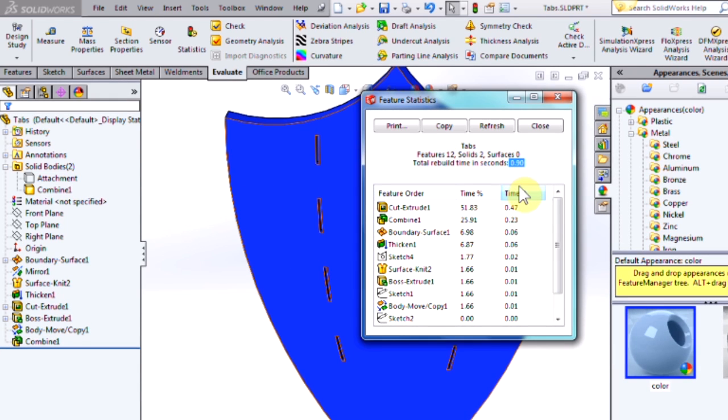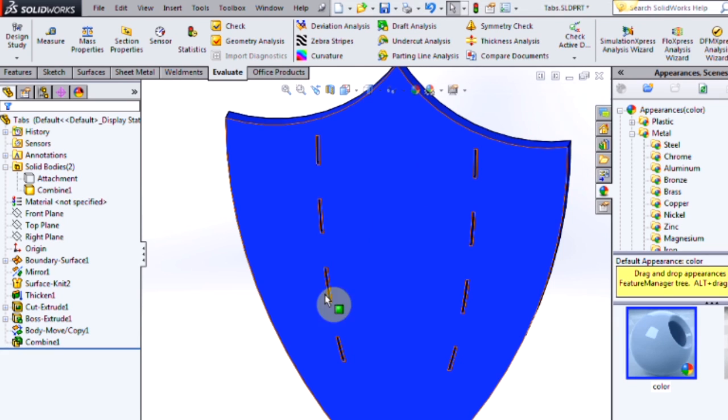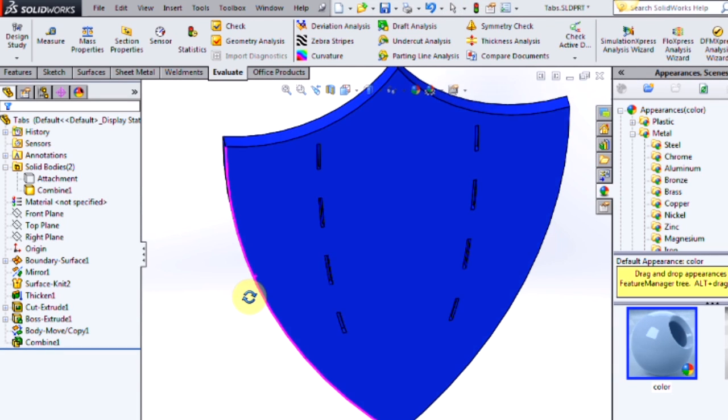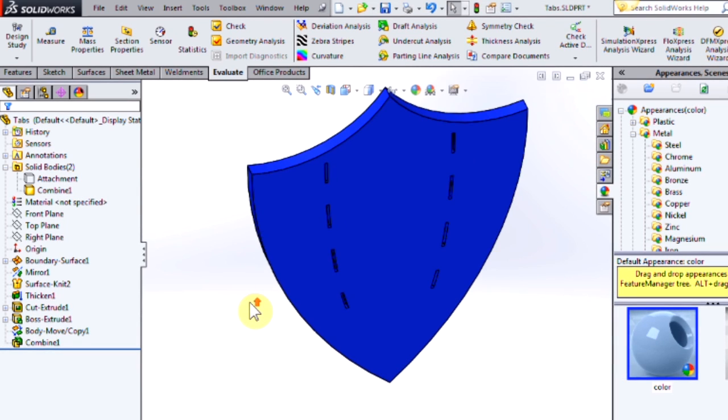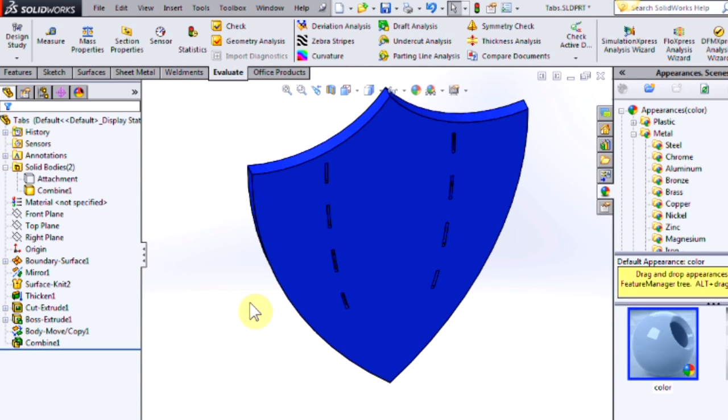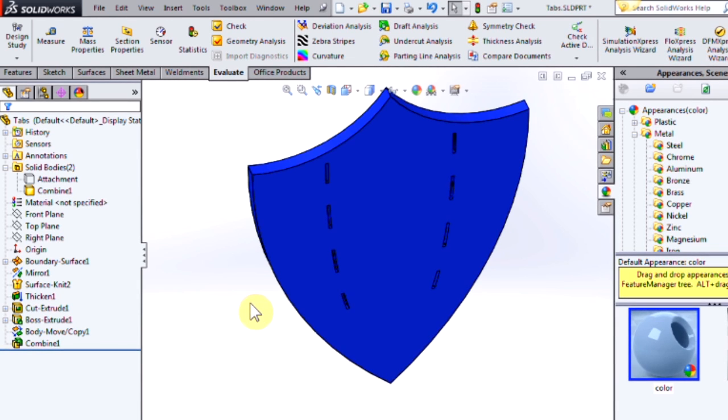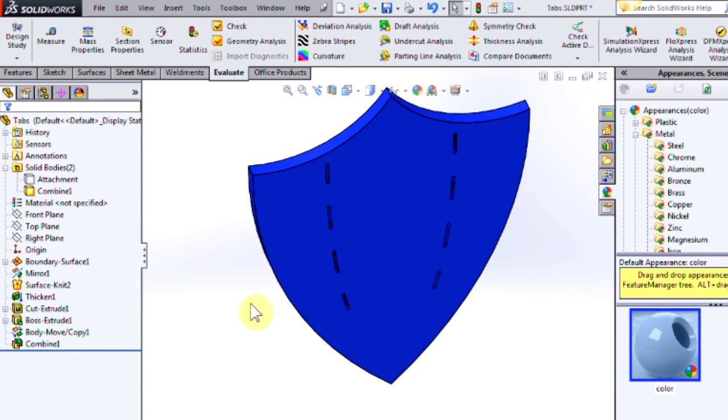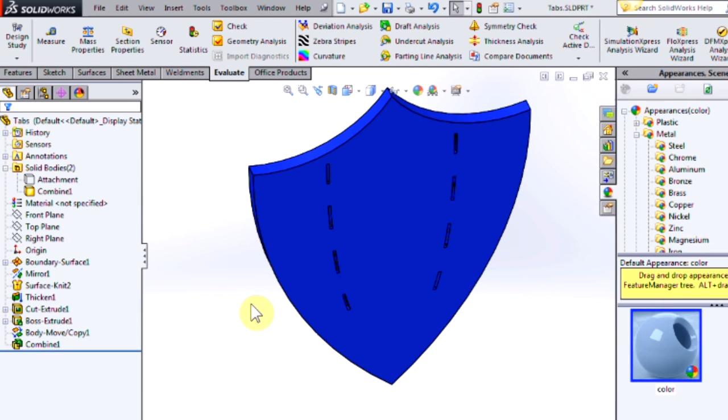Now, I realize these times are still pretty small. And it won't really matter for the level of complexity we have in this model. But you can see how nice Feature Statistics is as a tool for analyzing our features if you are experiencing long rebuild times to figure out which ones you may want to look for a different method to recreate that geometry.